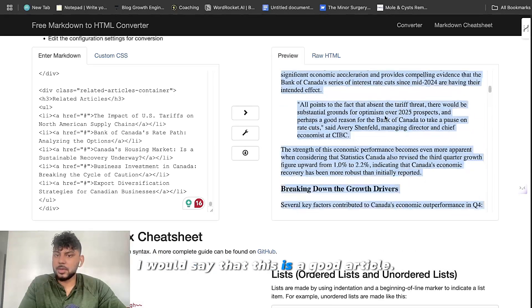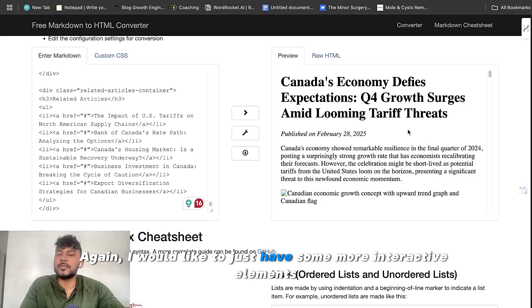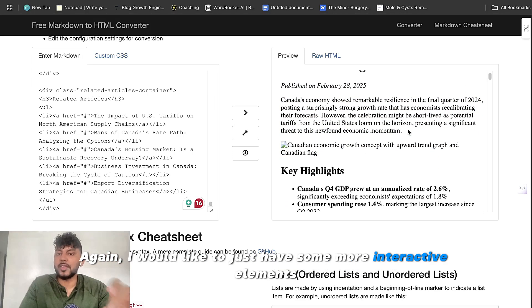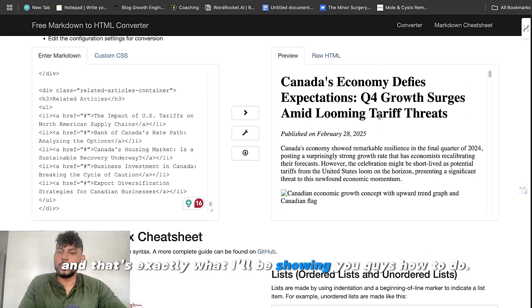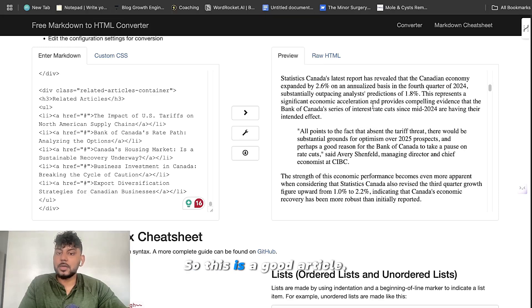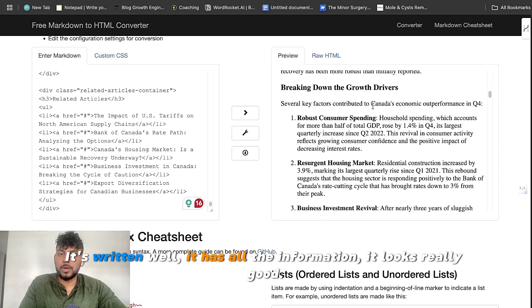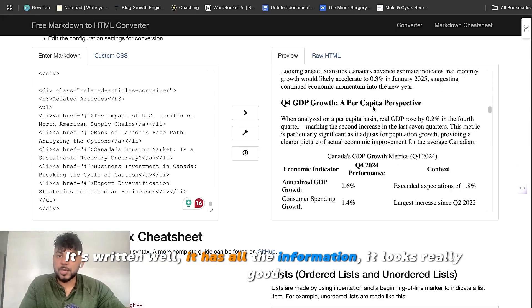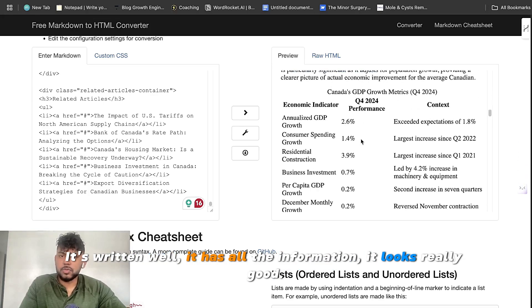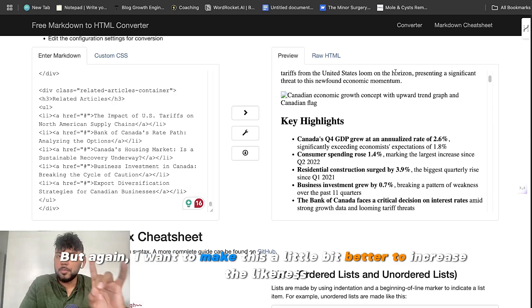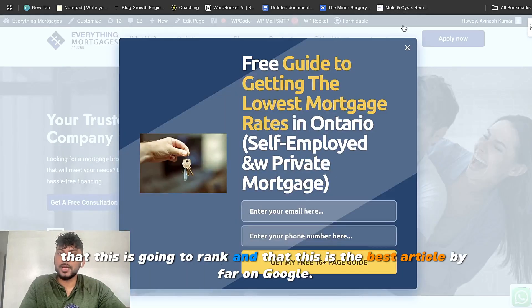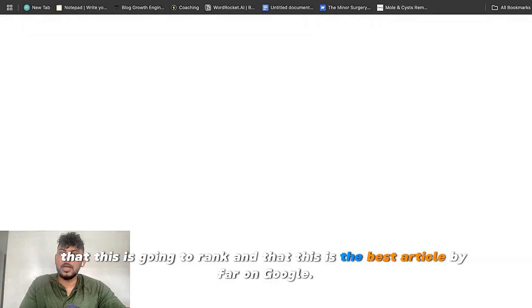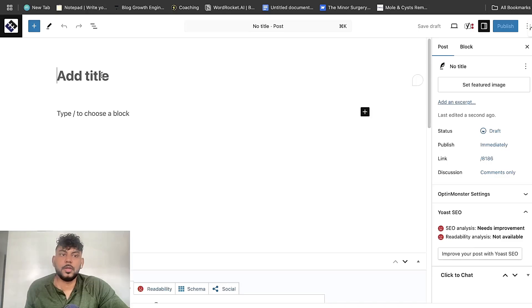I would say that this is a good article. Again, I would like to just have some more interactive elements. And that's exactly what I'll be showing you guys how to do. So this is a good article. It's written well. It has good information. It looks really good. But again, I want to make this a little bit better to increase the likelihood that this is going to rank and that this is the best article by far on Google.